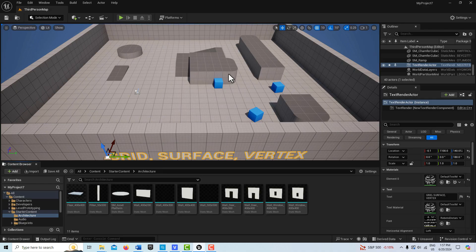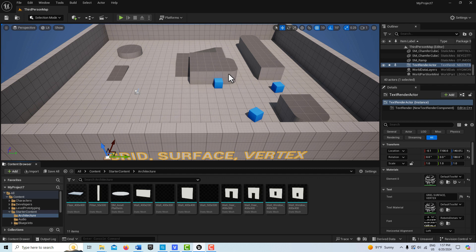Hey, how's it going? Today I'm excited to bring you this tutorial about snapping in Unreal Engine. This is an essential skill because you're going to eventually need to create a set, a small environment, or maybe even a big environment. And if you don't understand snapping, it's going to take a lot longer to get something done. This is a light introduction — there's a lot to it, but I'm just going to go over some basics to get you started.